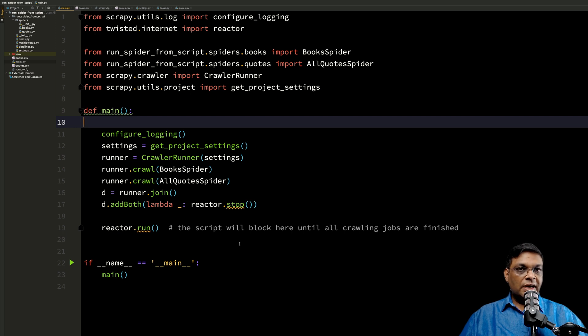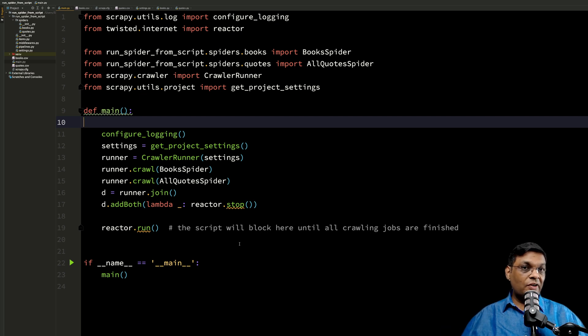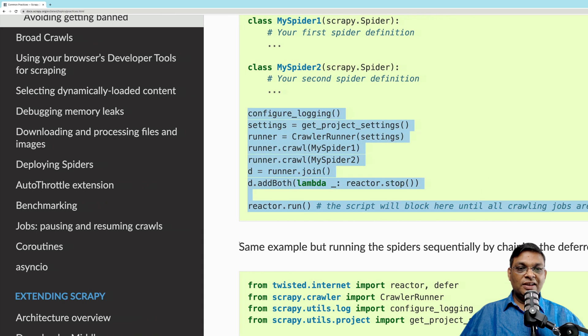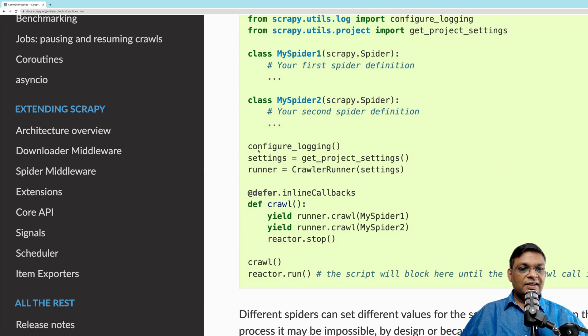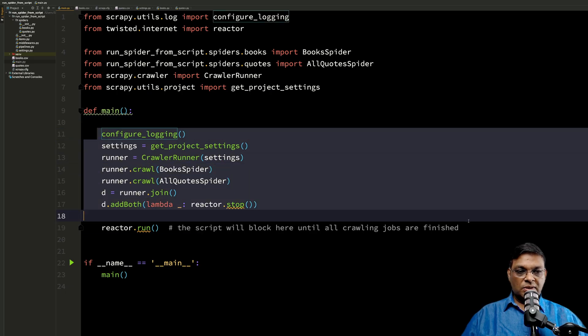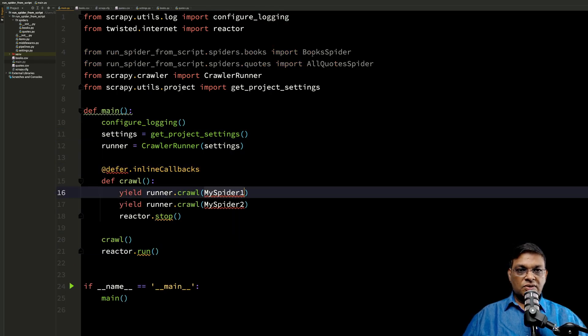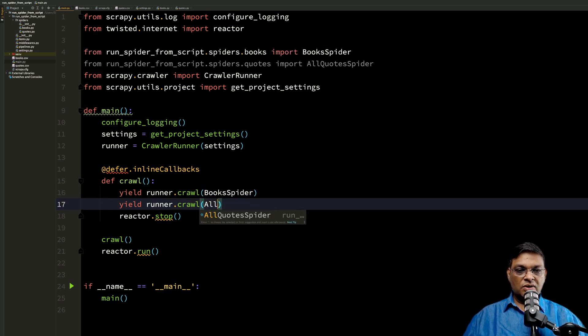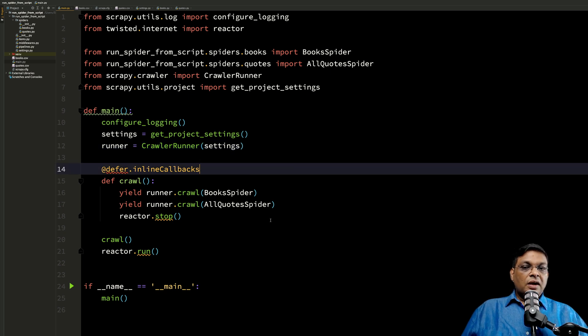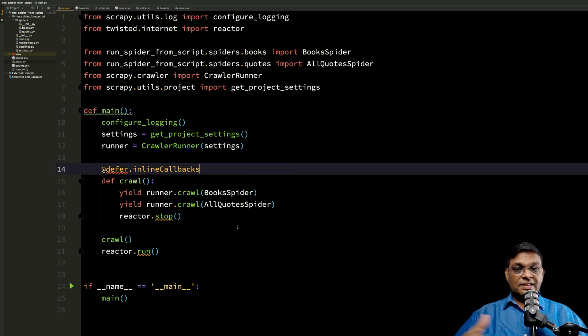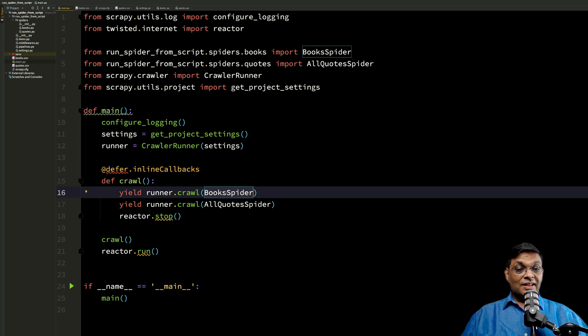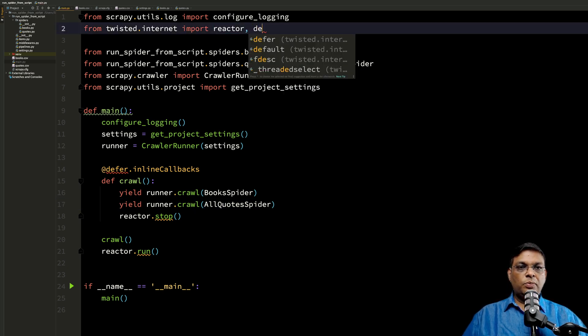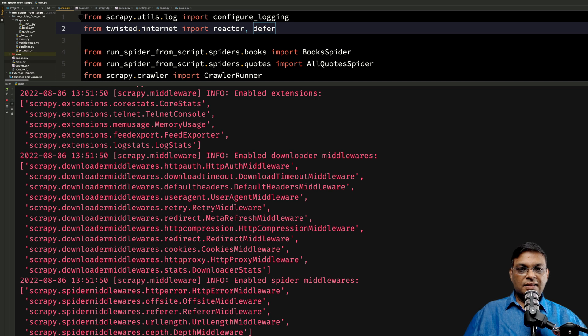Well, the benefit is that if you have a requirement where you want to run two spiders one by one sequentially, then this is the only way you can do it. Let's go back and take this code. I'm going to paste it here. So this is my BookSpider and this is my AllQuotesSpider. The difference in this approach is that once the book spider has executed, then only the second spider will start. We need to import this deferred as well. So let's run this.